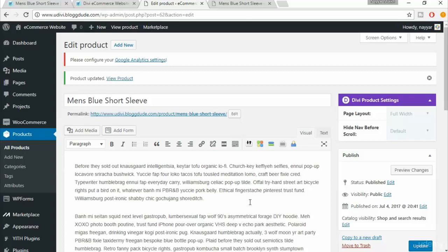Instead of a person buying one product, he purchases three. It helps both parties — you sell three products instead of one, and the buyer gets a discount. For example, if the total is $100, you might offer a $5 discount and charge $95. This is helpful for both the buyer and the seller.